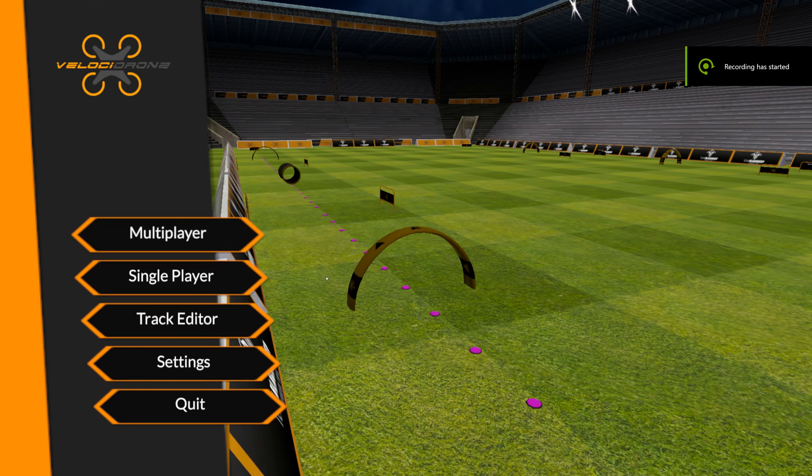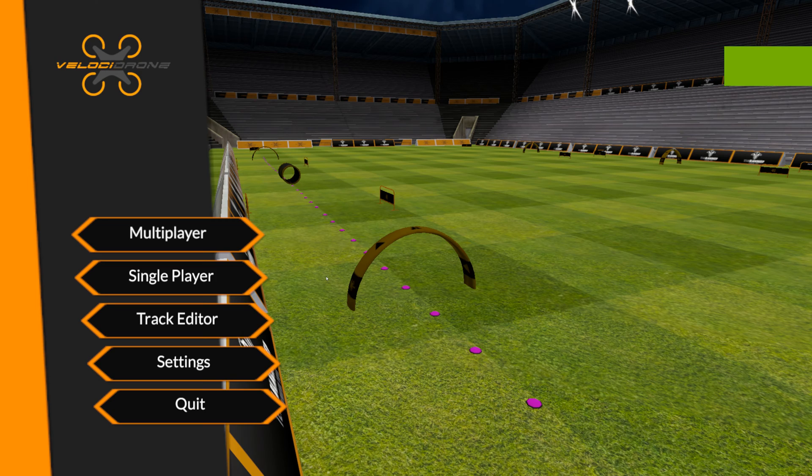Hi and welcome to this new video. In this video I'm talking about setting up Velocidrone for a low specification machine.